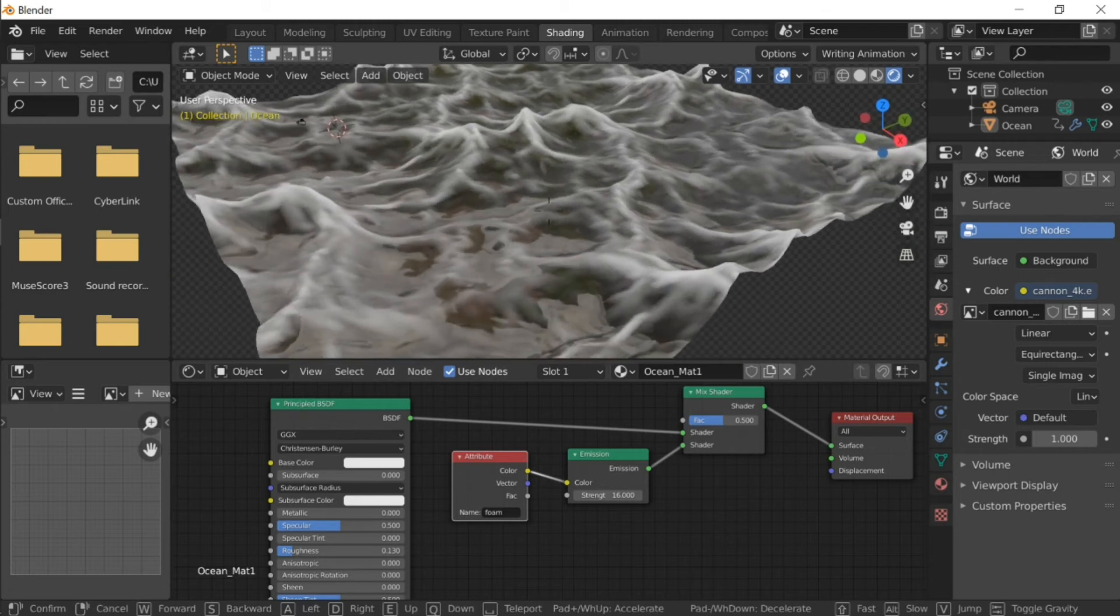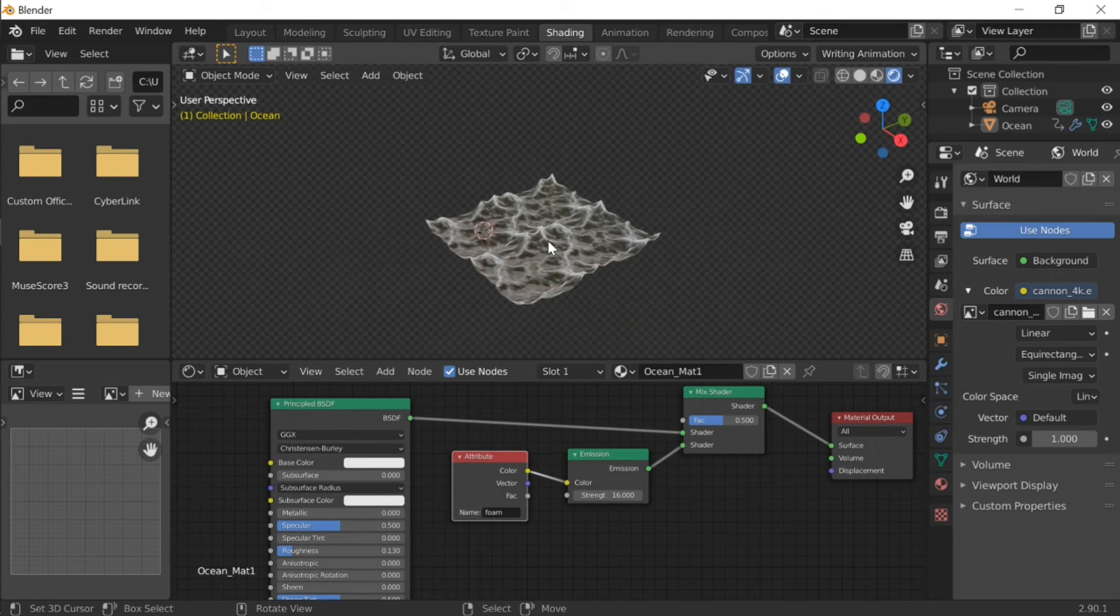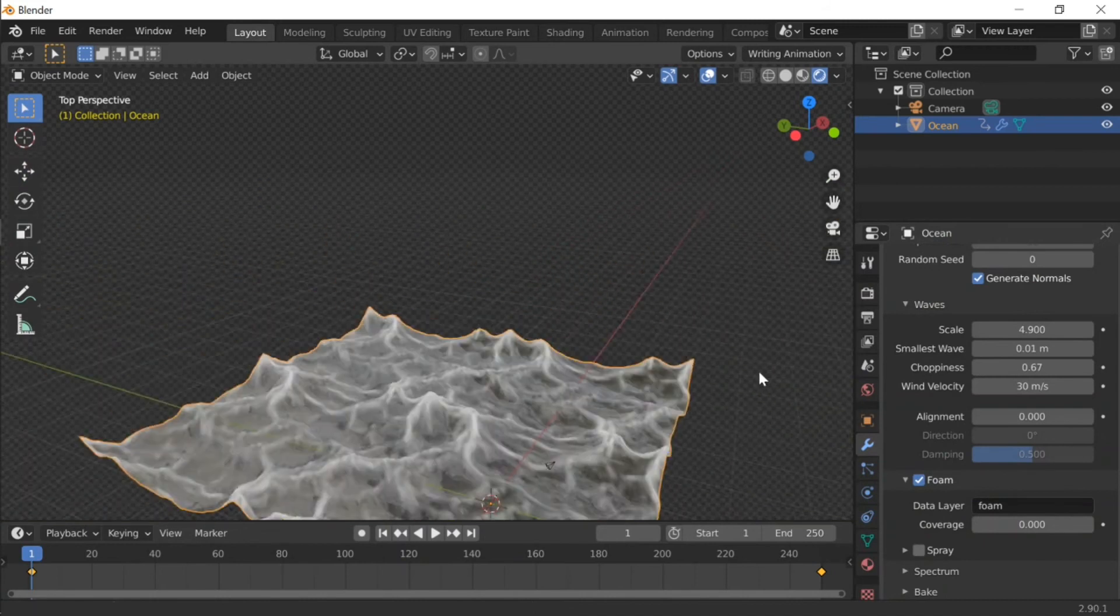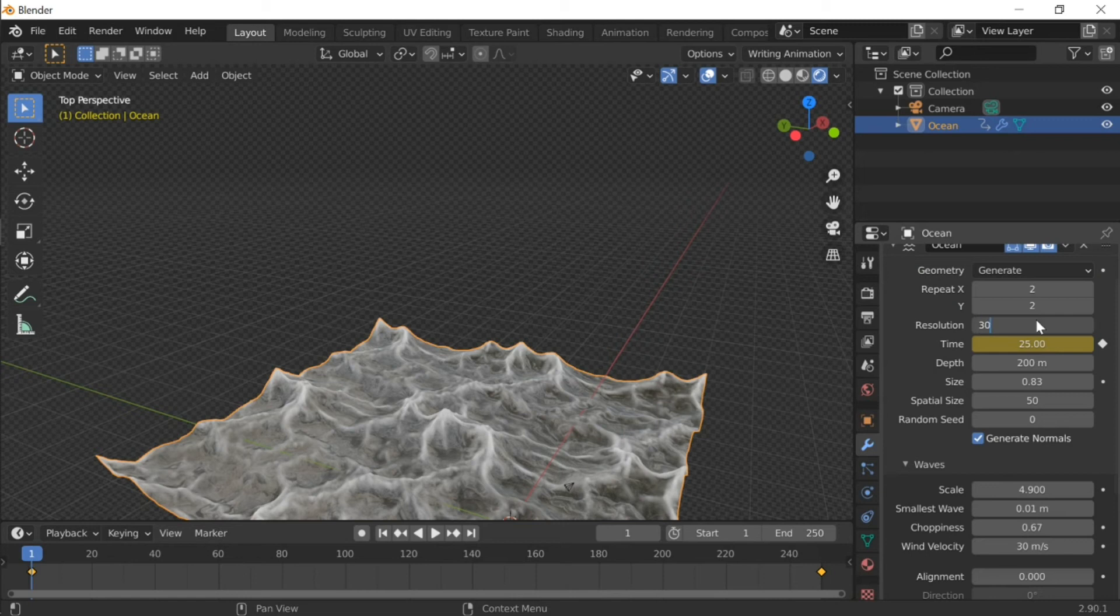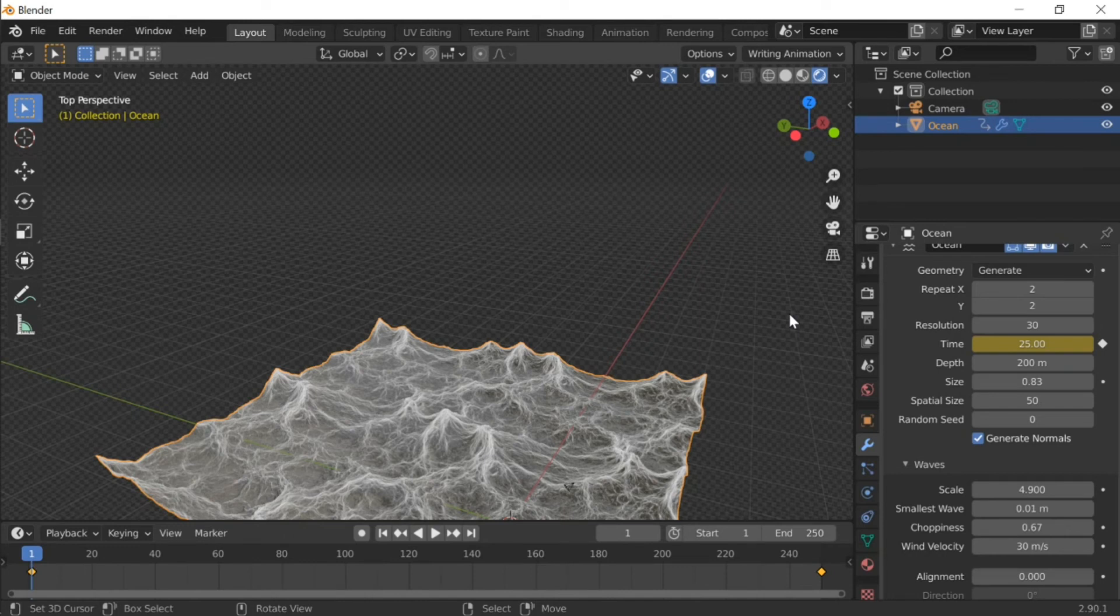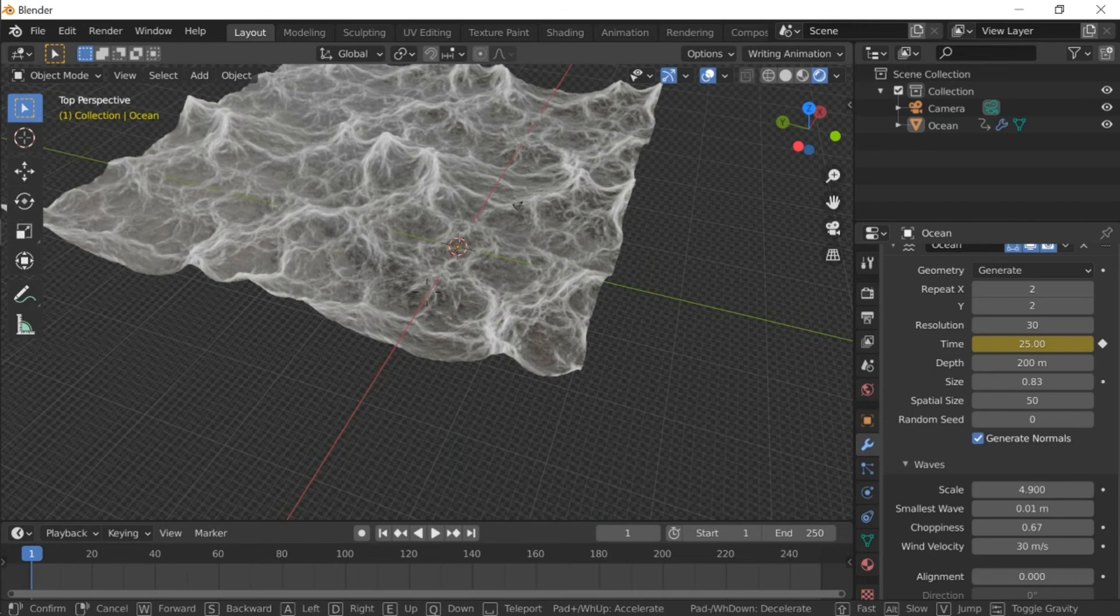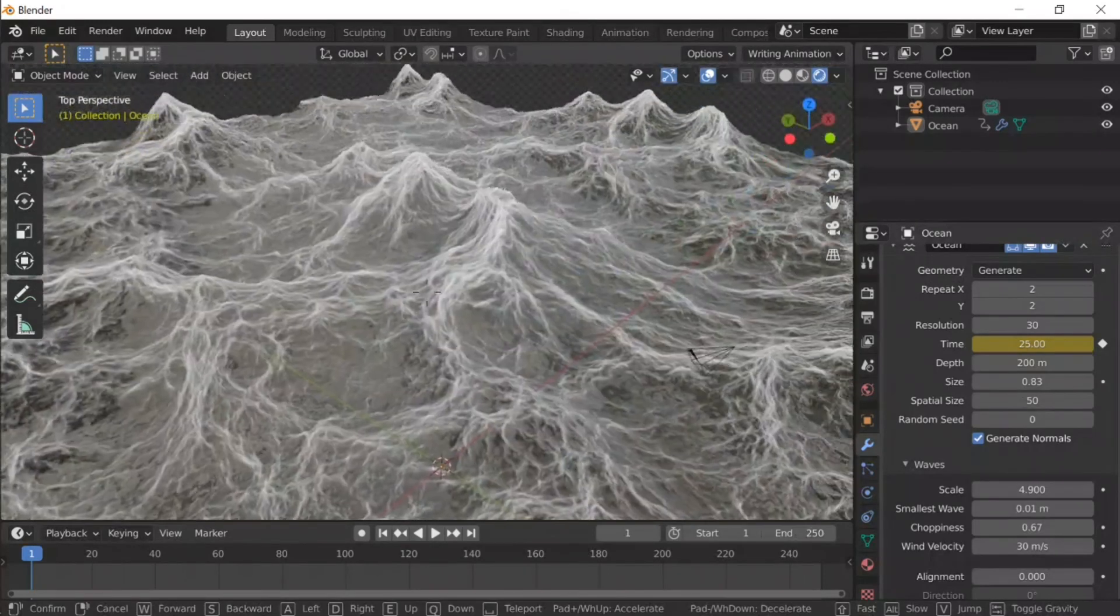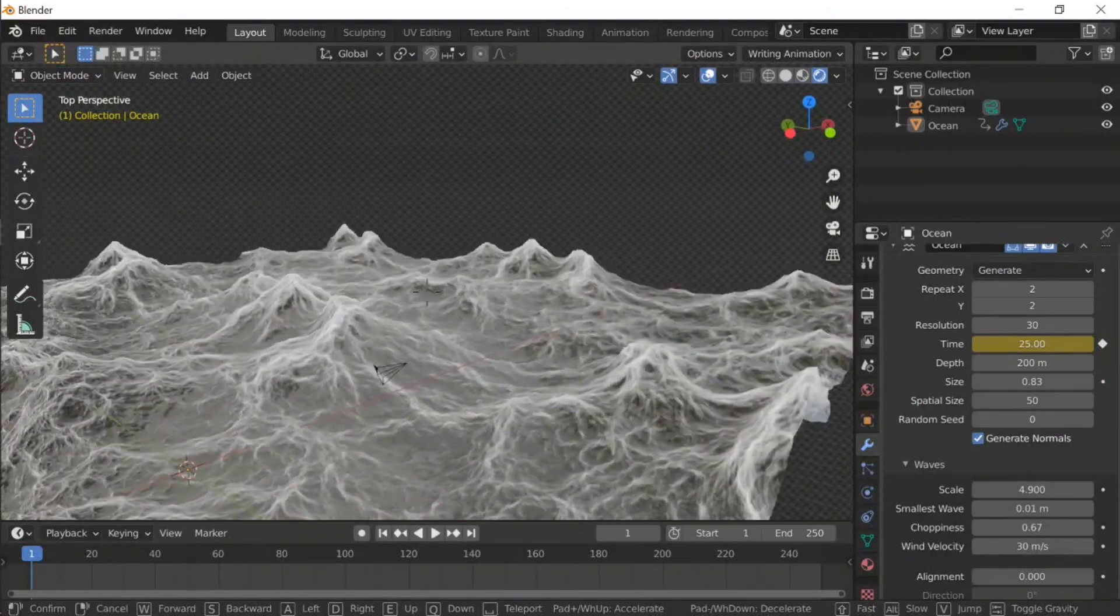Now you can see it doesn't have any real subdivisions or resolutions, so we're going to go to layout once again. Let's do resolution 230 - this might lag my computer a little bit but I believe it will go through. Okay, now it's finished. As you can see, it looks way better and has way more details.